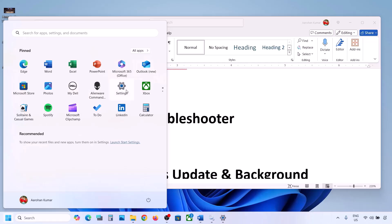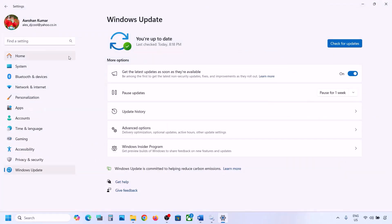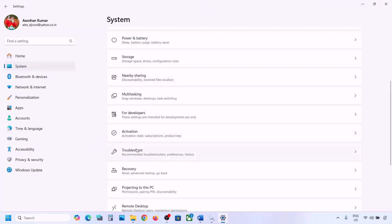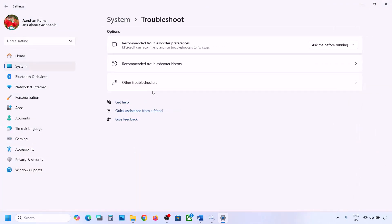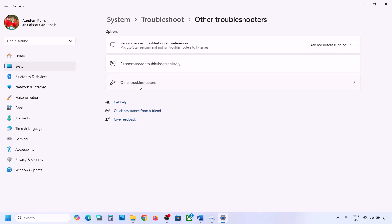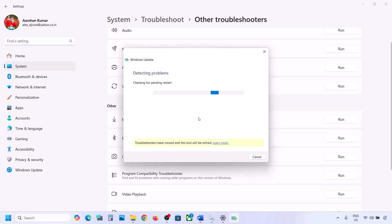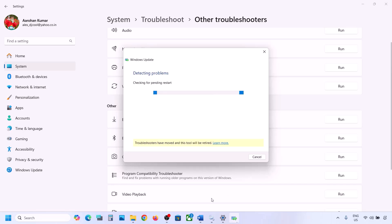If it's still not working, run the Update Troubleshooter. Open Windows Settings, go to System, then go to Troubleshoot. Click on Other Troubleshooters, find Windows Update, and click Run. Let the troubleshooter complete, then restart your computer and update your Windows 11.